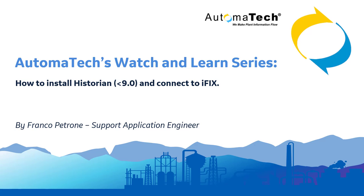Hi and welcome to Automatech's Watch and Learn series video. Today we'll be talking about how to install Historian and connect to iFix. Note this video is only going to be discussing versions that are lower than 9.0. I am your host Franco Patrone. I am one of the support application engineers at Automatech.